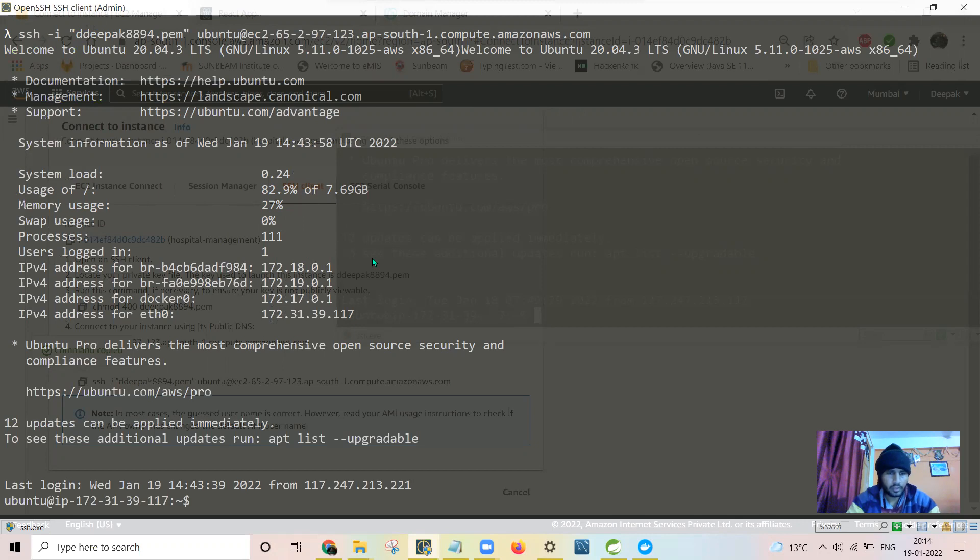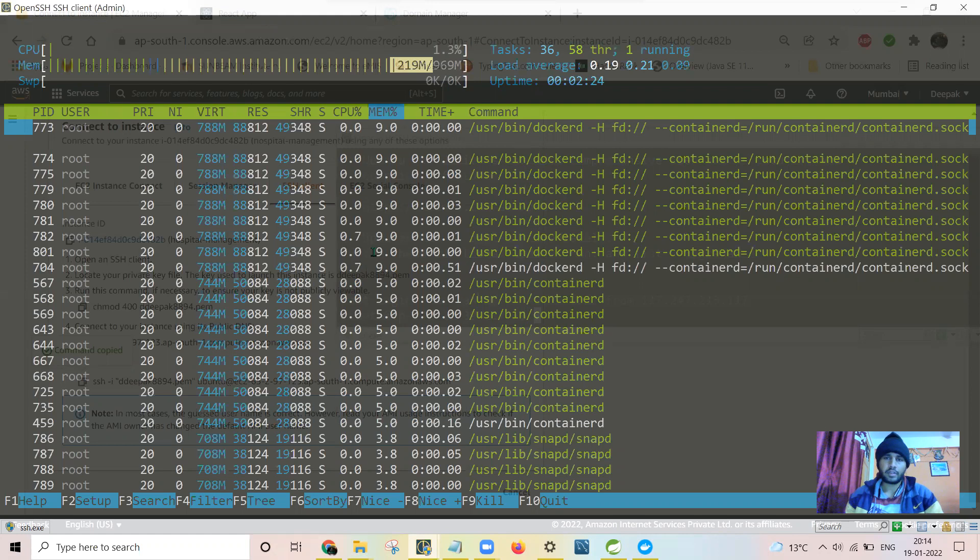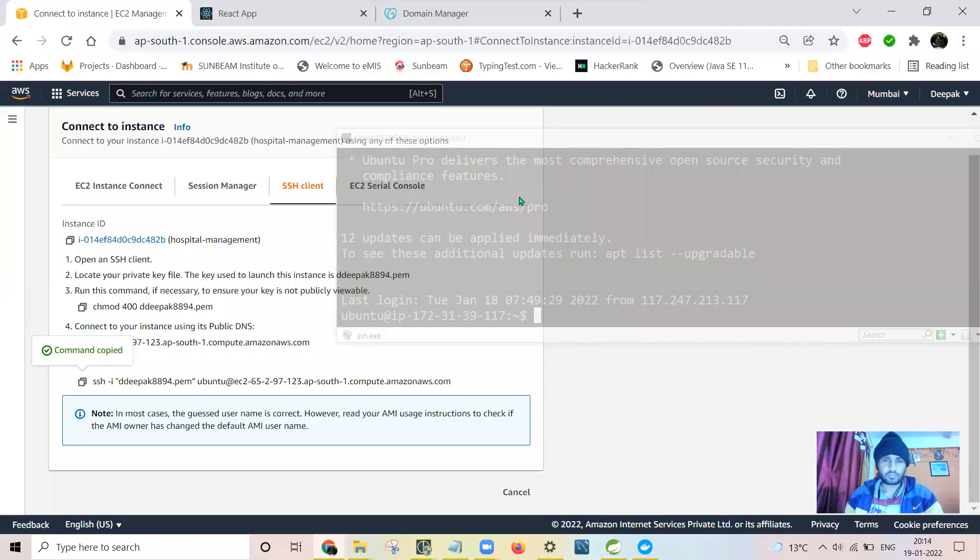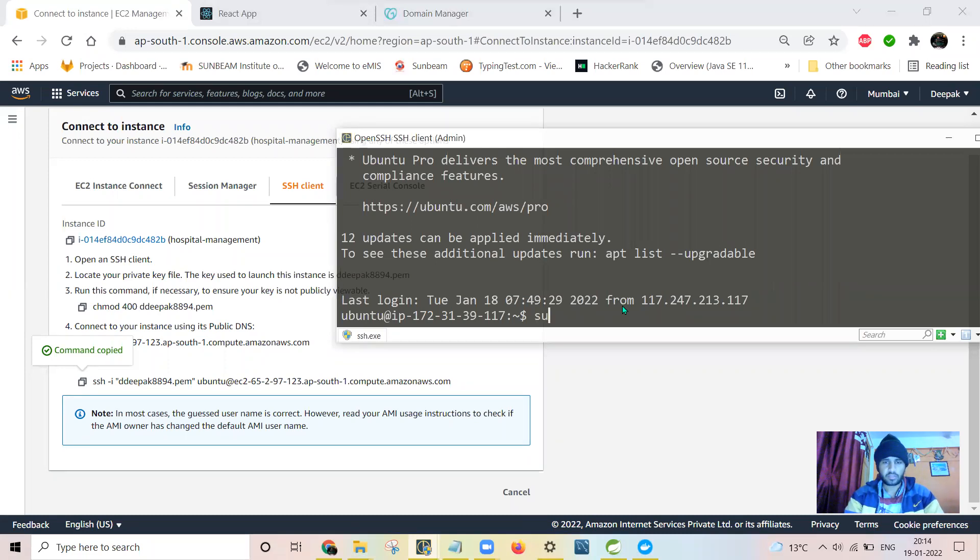First of all, I need to clear the memory. Here I will be monitoring the memory as well. Currently it is using 219 MB. I'll just check the Docker images.